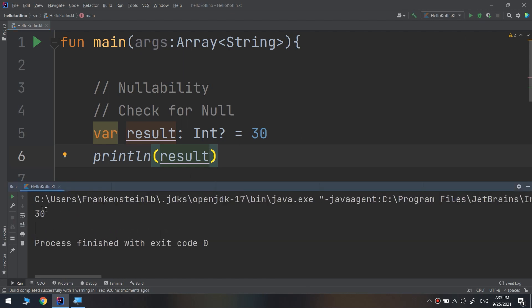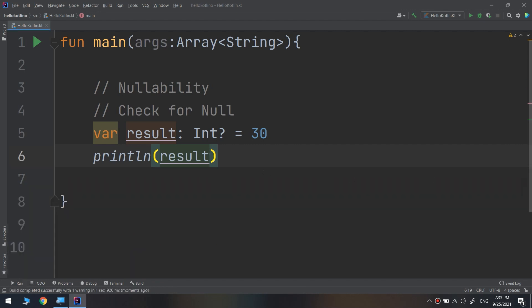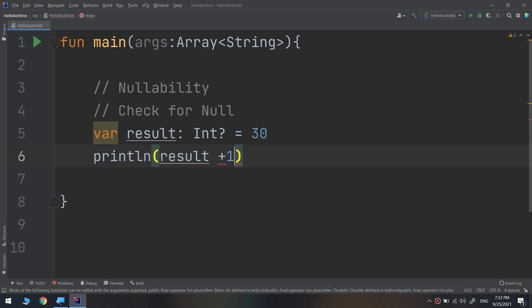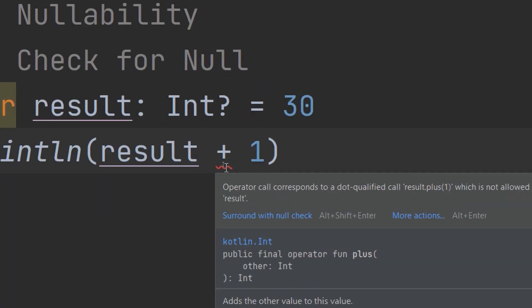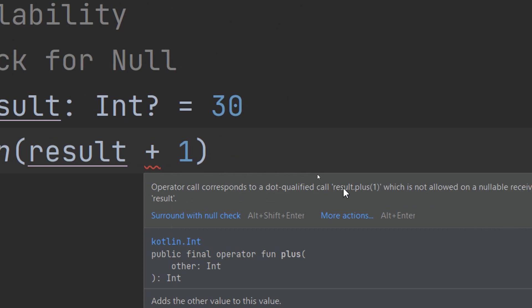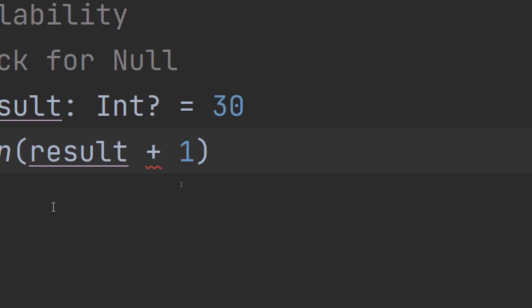Now there is one other thing about this. If we add plus one, there is an error here. If we zoom in, it says operator call corresponds to a dot qualified call result dot plus one, which is not allowed on a nullable receiver result. It does not work because you are trying to add an integer to a box and not a value inside the box.